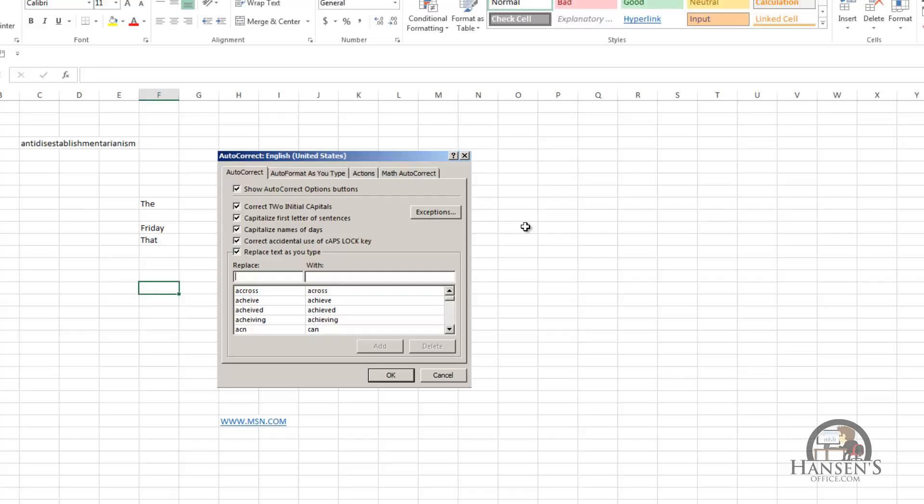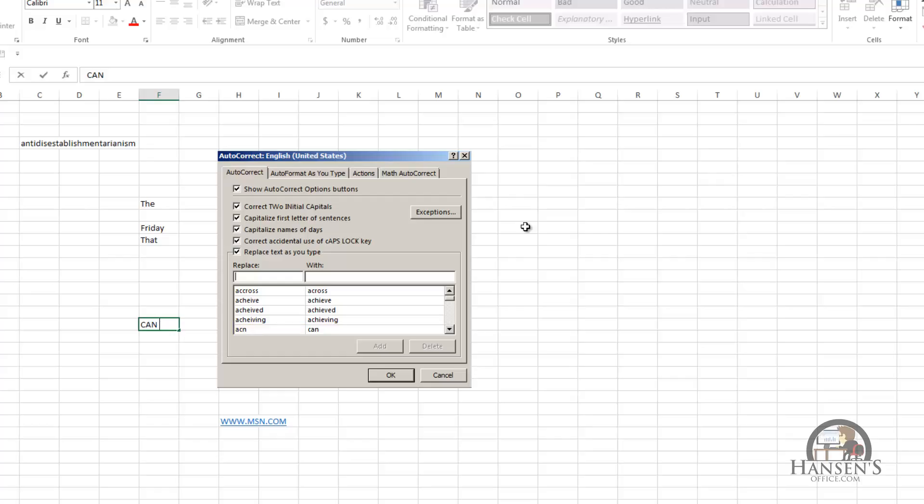But the problem, or a problem that you can run into, is maybe you have an acronym. In this case it's A-C-N. And that's actually something you want to type into the cell. A-C-N. But when you do that, and you press the space bar, autocorrect will, in air quotes, correct it to the word can. But that's not really what you want to have happen. So there's three things we can do.